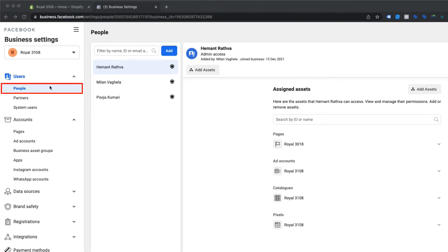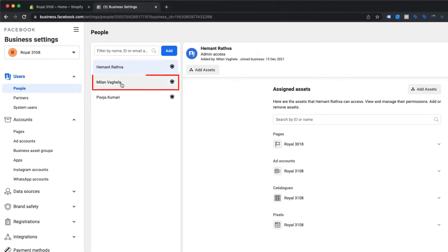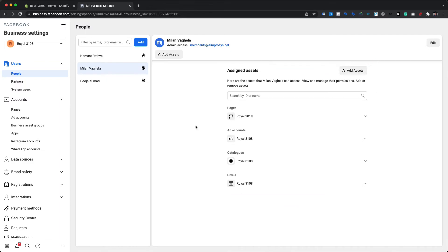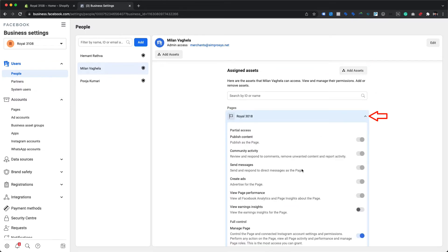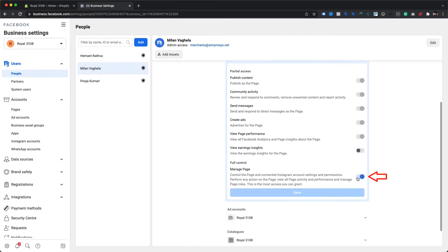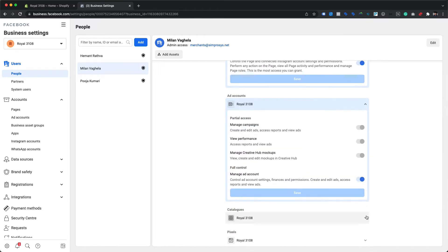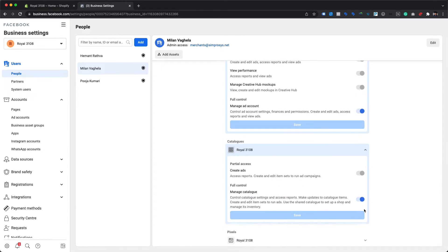Please choose your Facebook profile name from the second sidebar, which displays all the assigned assets. The access level can be checked by clicking on the downward arrow on the right beside each assets tab. If the manage permission is enabled at the end of the dropdown menu, then that particular asset can be used. As we can see, we do have manage permissions for all the assets, so we are all good to go.